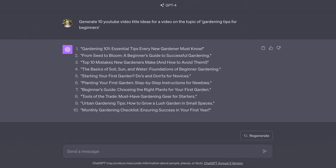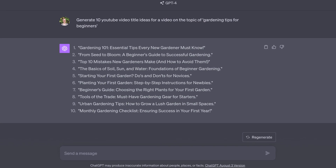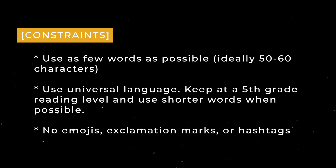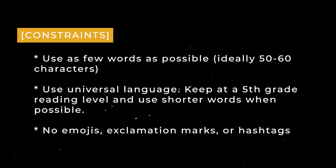Adding constraints typically comes through trial and error. For example, using ChatGPT as a YouTube title generator, I noticed it was generating titles that were too long, too wordy, overused exclamation points, and sometimes added hashtags — a big no-no. So I added constraints: use as few words as possible, ideally 50 to 60 characters; use universal language; keep it at a fifth-grade reading level; and no emojis, exclamation marks, or hashtags. Your constraints will generally be corrections for mistakes ChatGPT commonly makes.